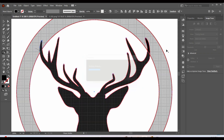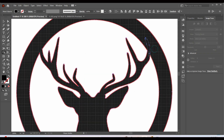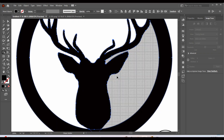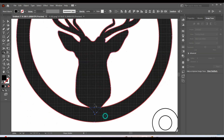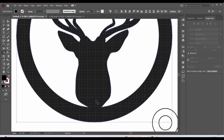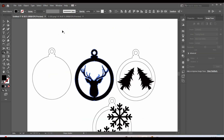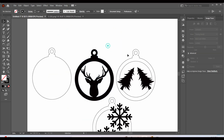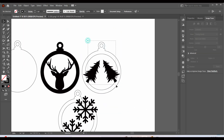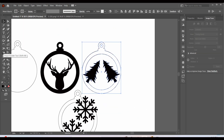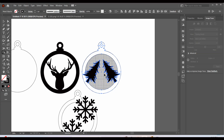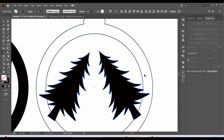Now I will use the Shape Builder tool to join the elements with the ornament layer. You simply have to use the Shift key with the mouse to join them, and the Alt key with the mouse to eliminate the extra area.